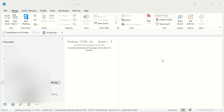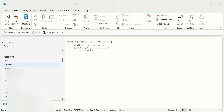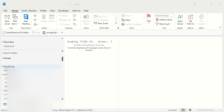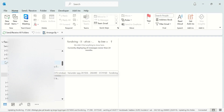Hello everyone. In this video we want to talk about a shared mailbox folder problem and update. We have a shared mailbox here, and I cannot see some mail under this folder and also other folders.